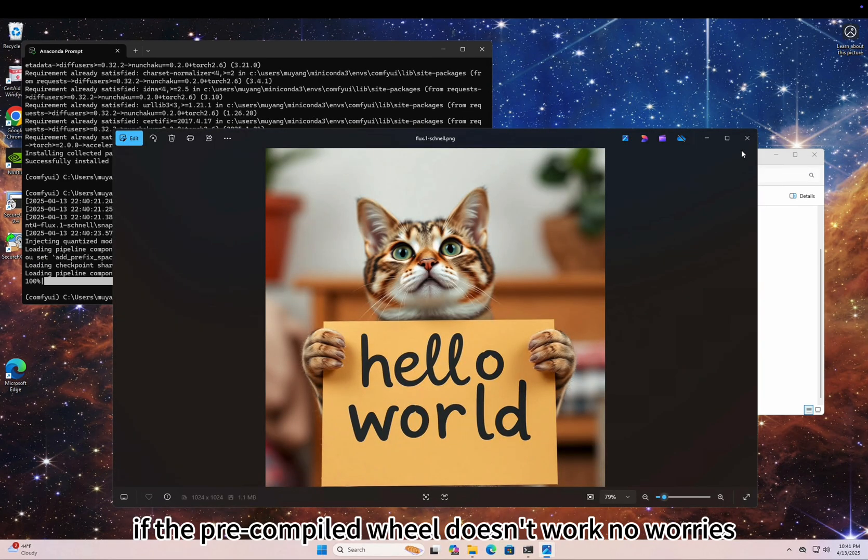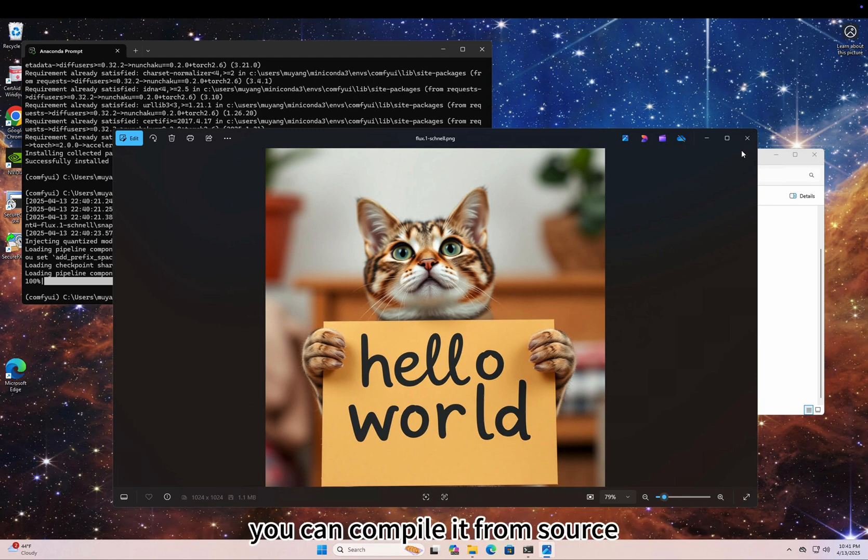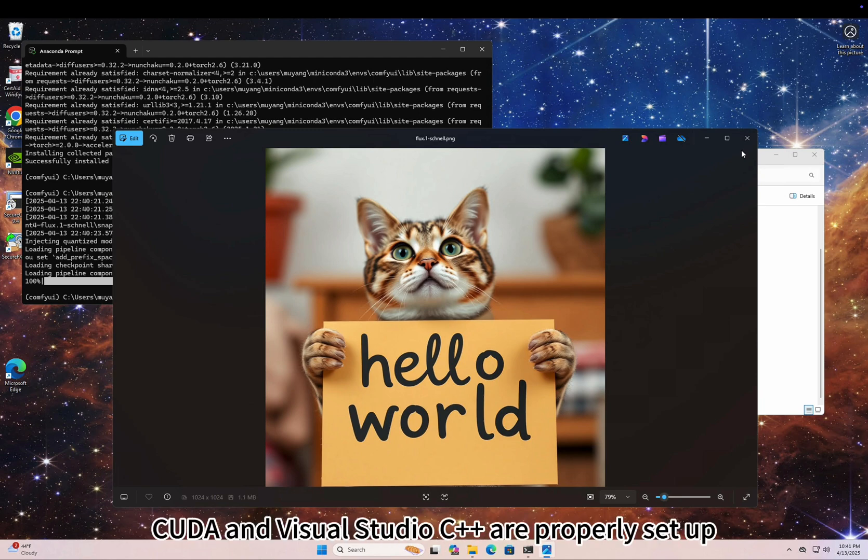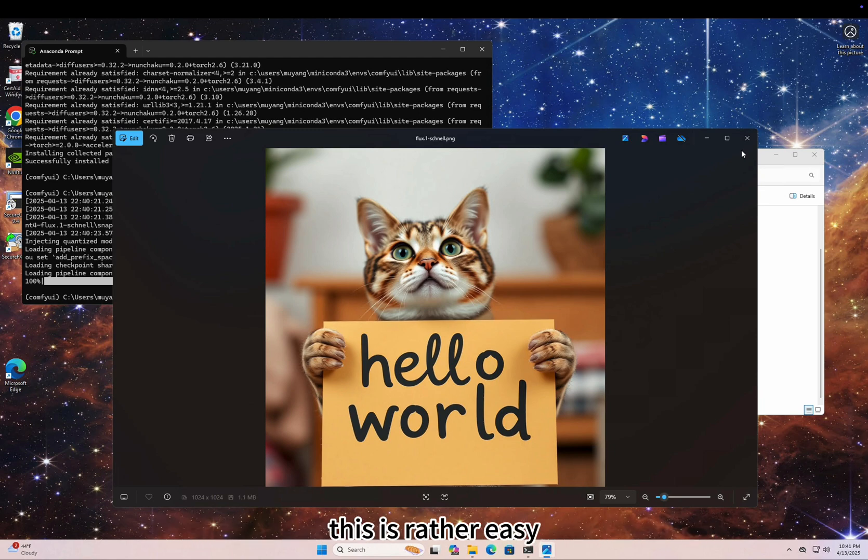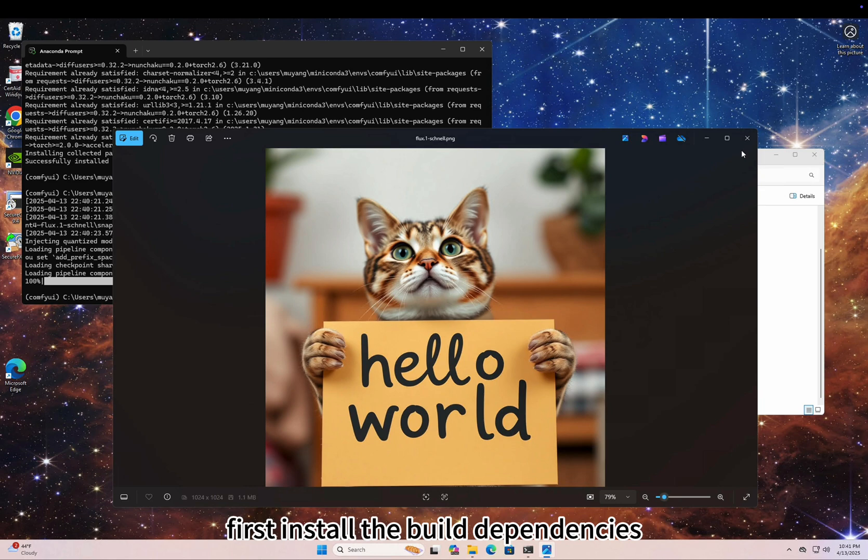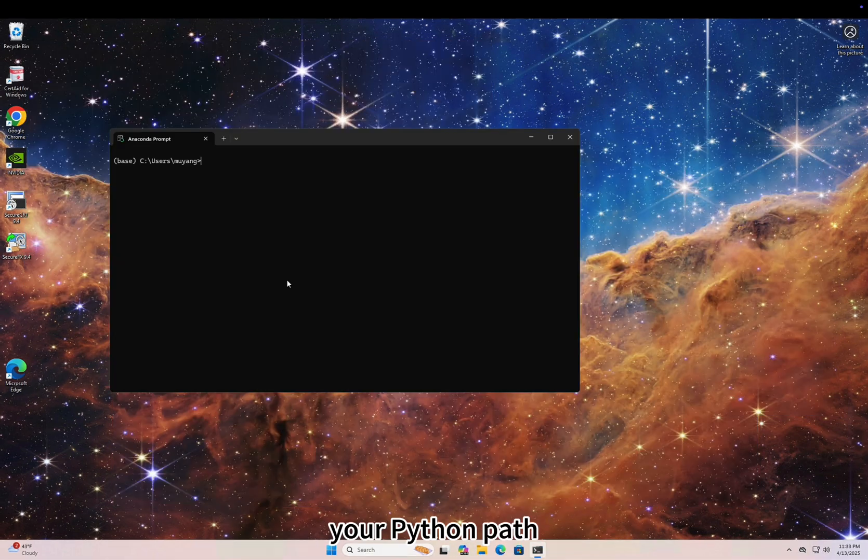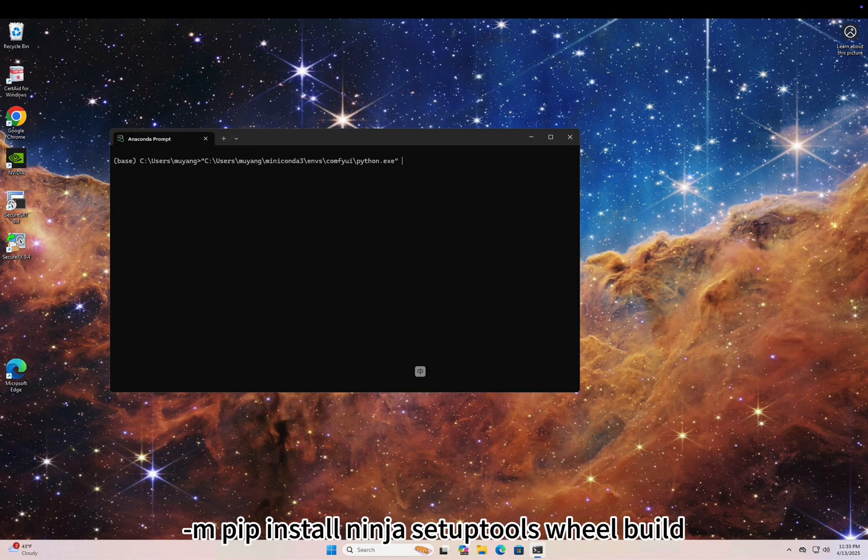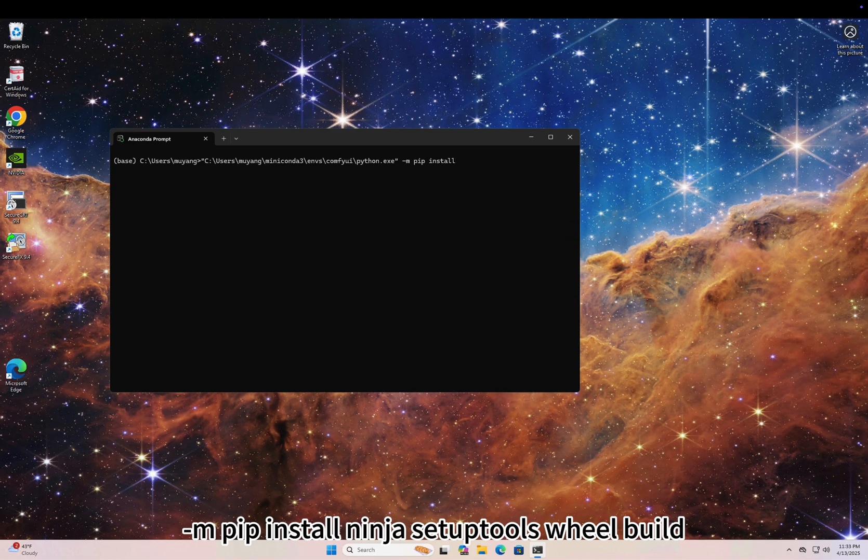If the pre-built wheel doesn't work, no worries, you can compile it from source. As long as CUDA and Visual Studio C++ are properly set up, this is rather easy. First, install the build dependencies: your Python path -m pip install ninja setuptools wheel build.